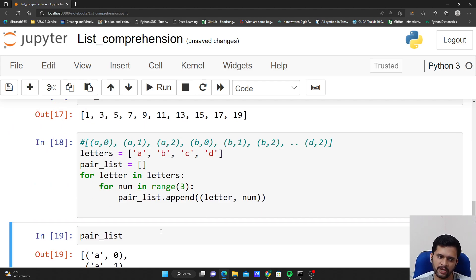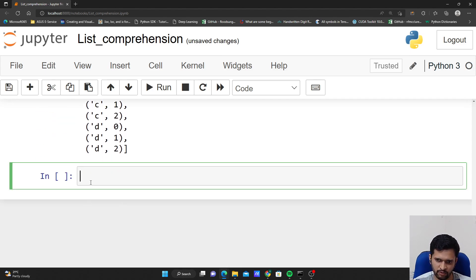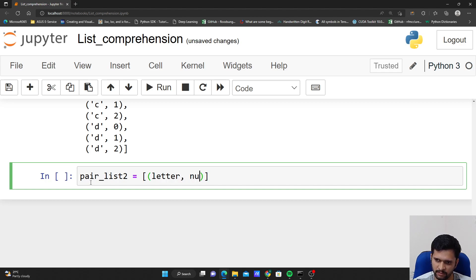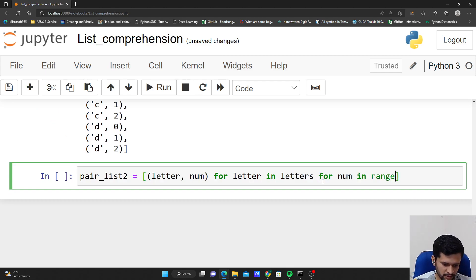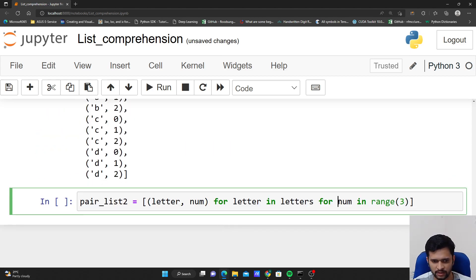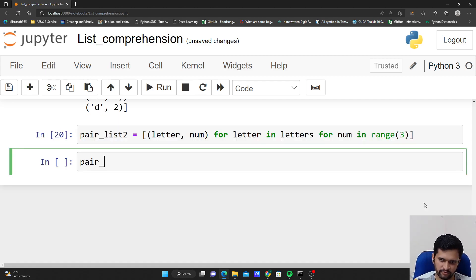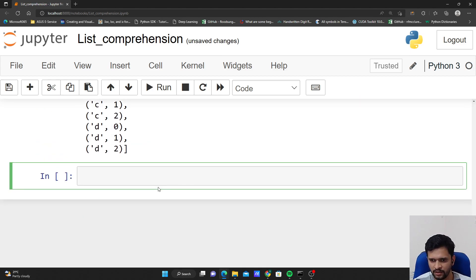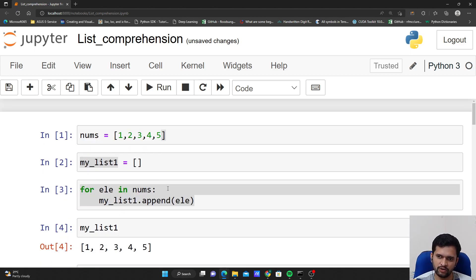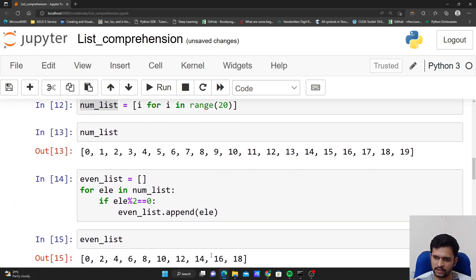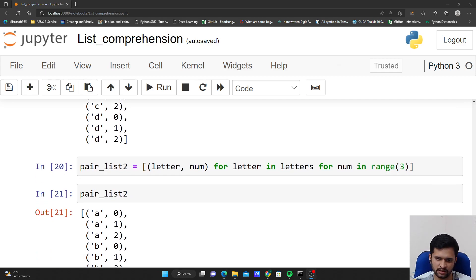The same thing can be accomplished using list comprehension. I create pair_list_two: [(letter, num) for letter in letters for num in range(3)]. If I execute it and check the contents of pair_list_two, I get the same output. The similar logic can be applied to all available data types in Python — set, tuple, and dictionary. In my next video, we'll see how to do dictionary comprehension using the same logic. Happy learning, bye!